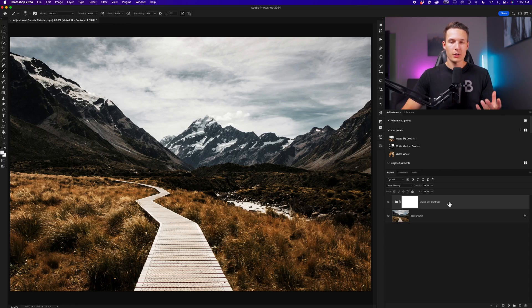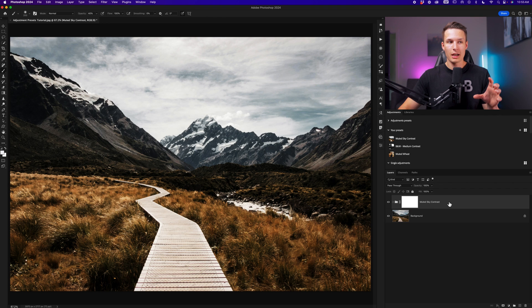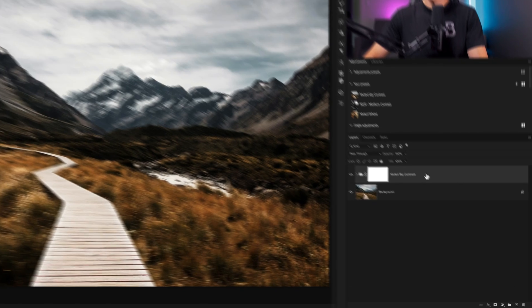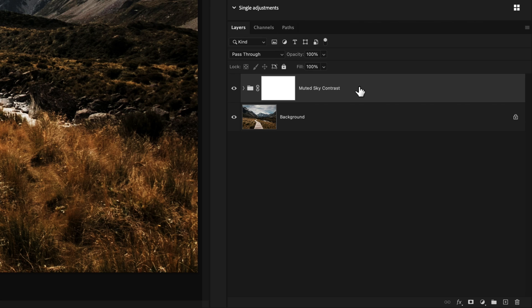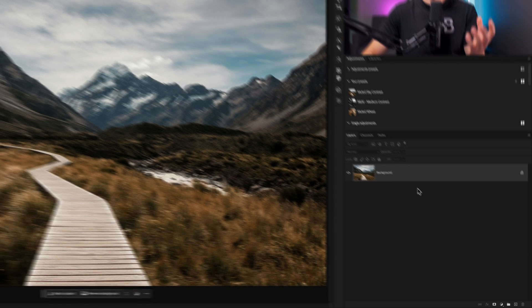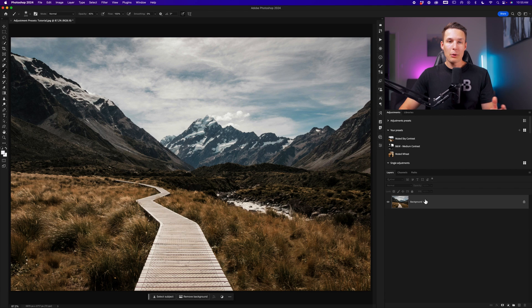So for this particular action, let's say I want to restrict this to a gradient that comes down across the sky of the photo. To begin, I'm going to make sure I have no adjustments added to my image currently. So we're going to be starting fresh.